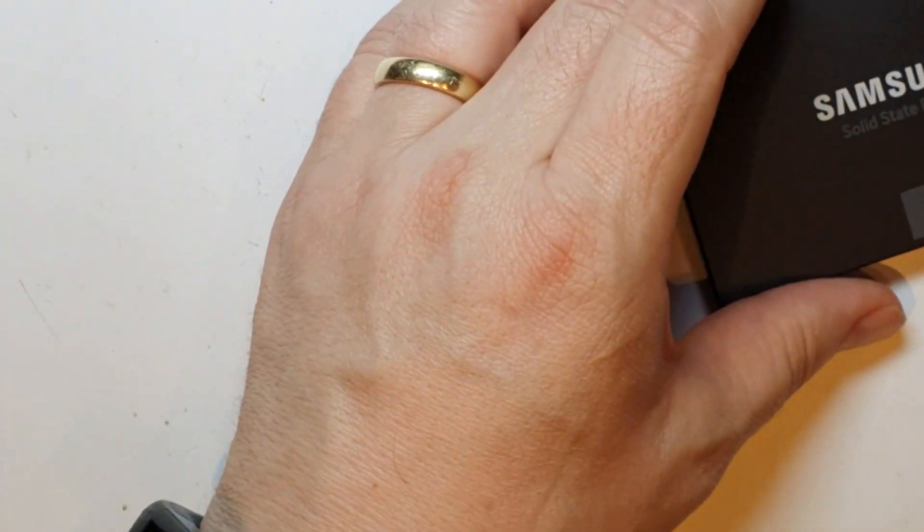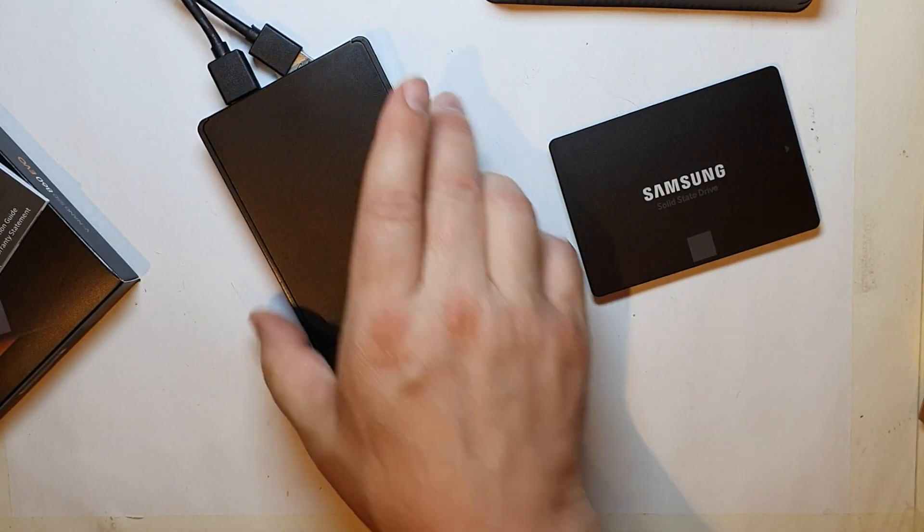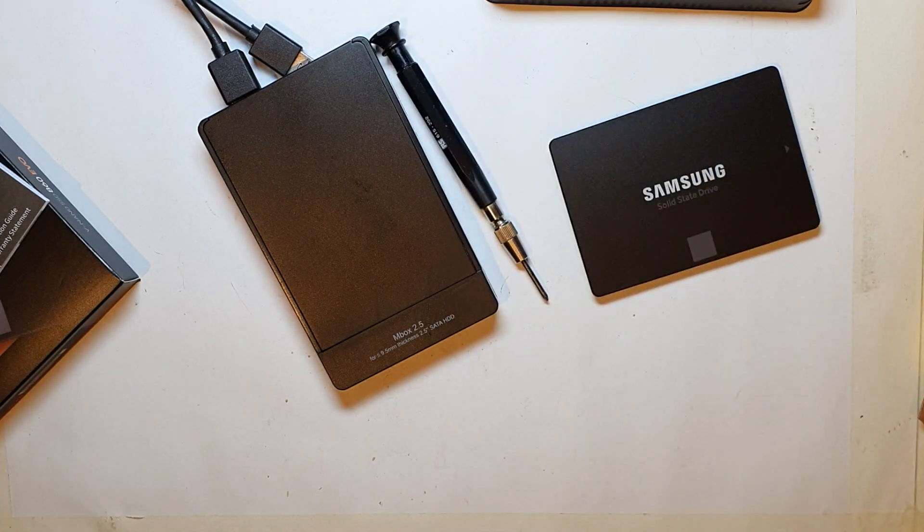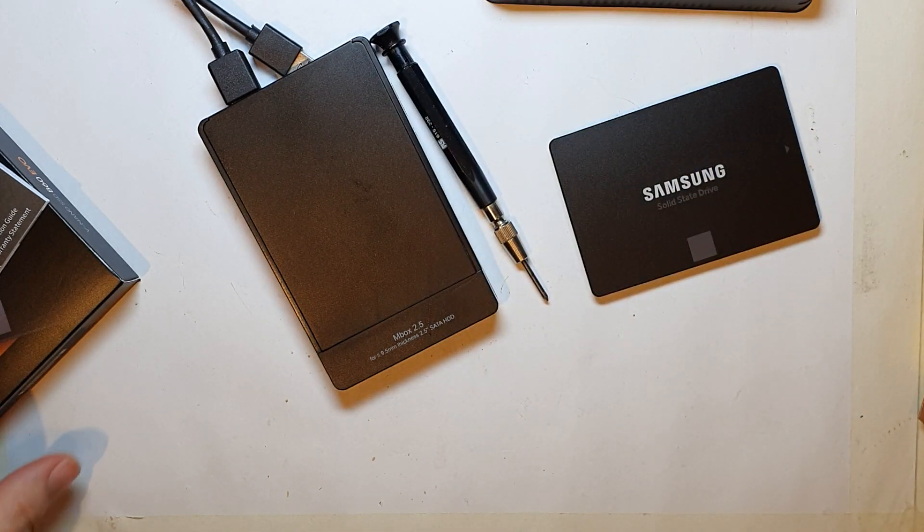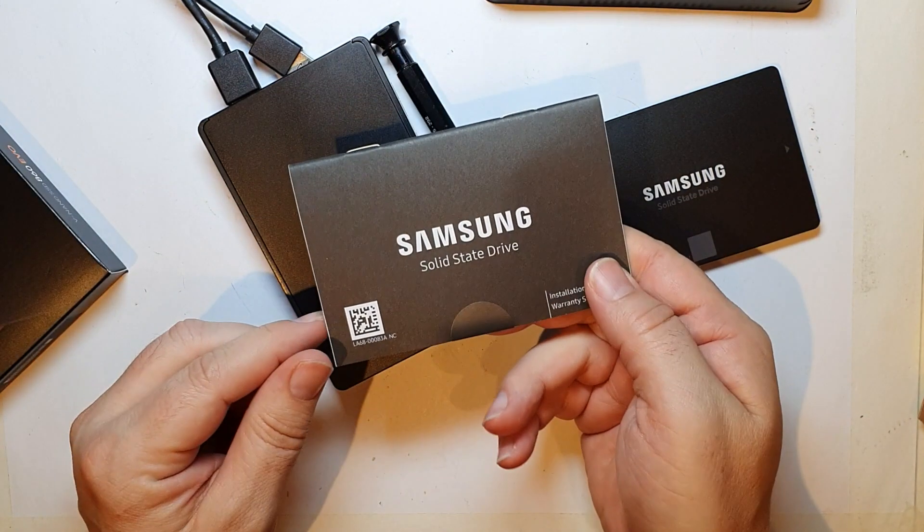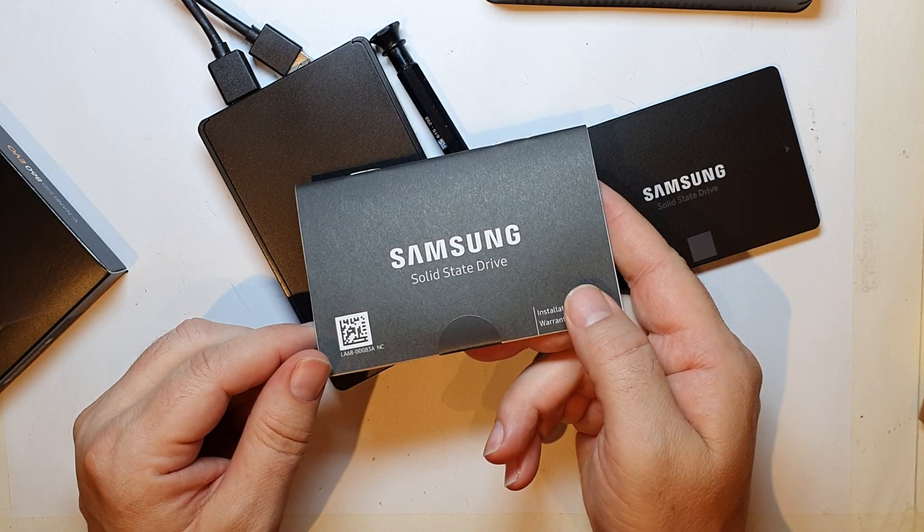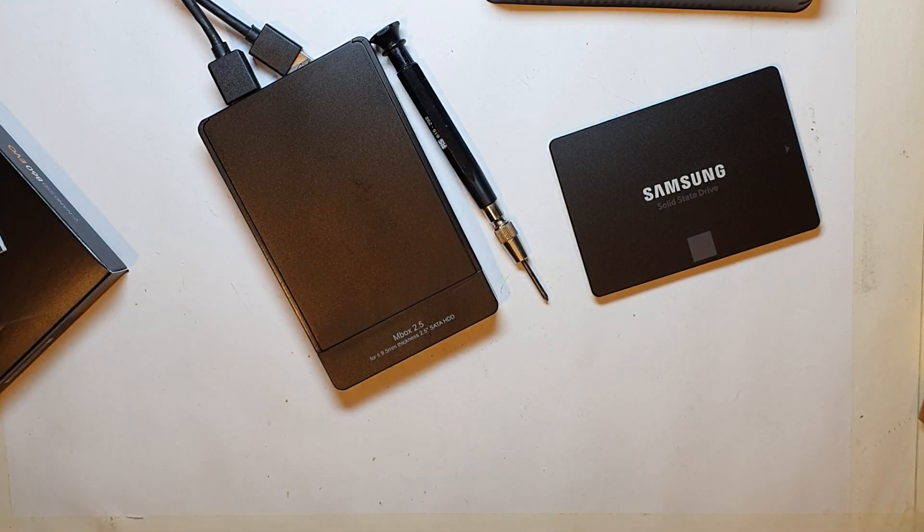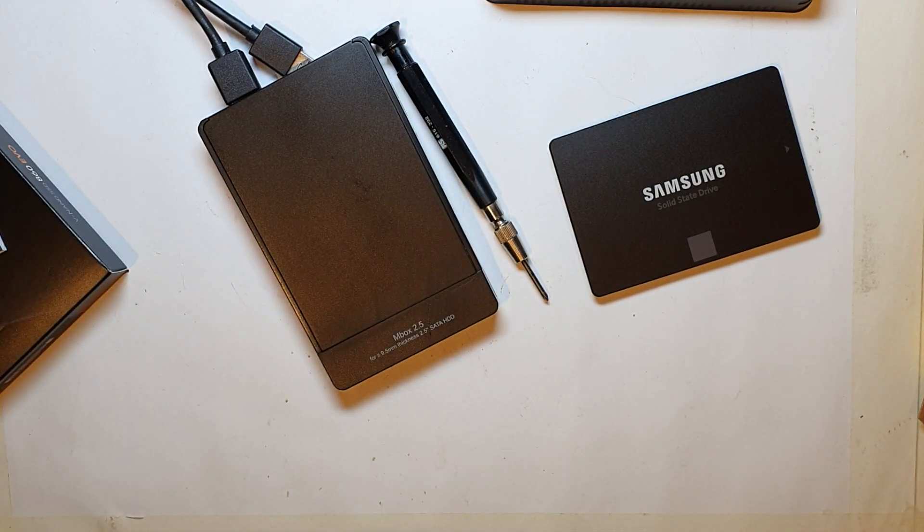What else do I need? Well, an external drive caddy, a screwdriver. And I probably need to read the instructions, but why? And I need my Mac. So let's take my Mac apart and see what happens.